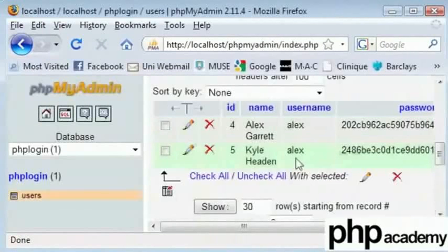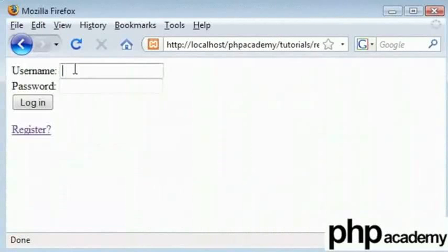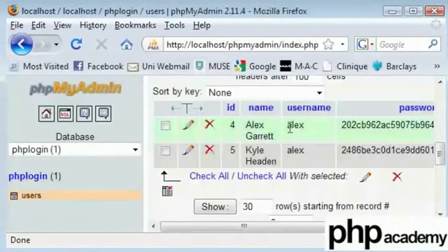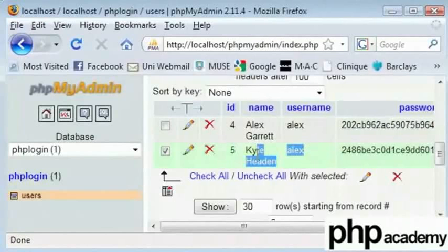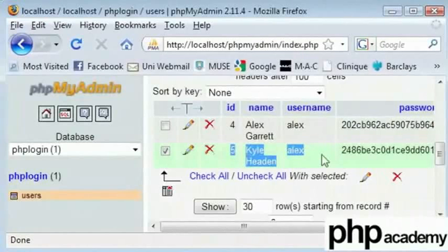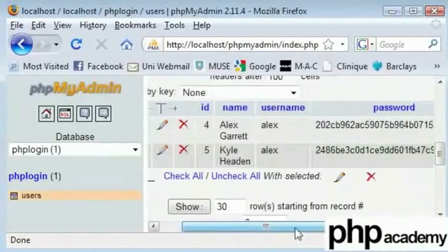Now this causes problems by logging in. The first occurrence of name, this one here will be logged in and this one will be ignored. So this person really will never be able to log in into the database. So let's just delete this.